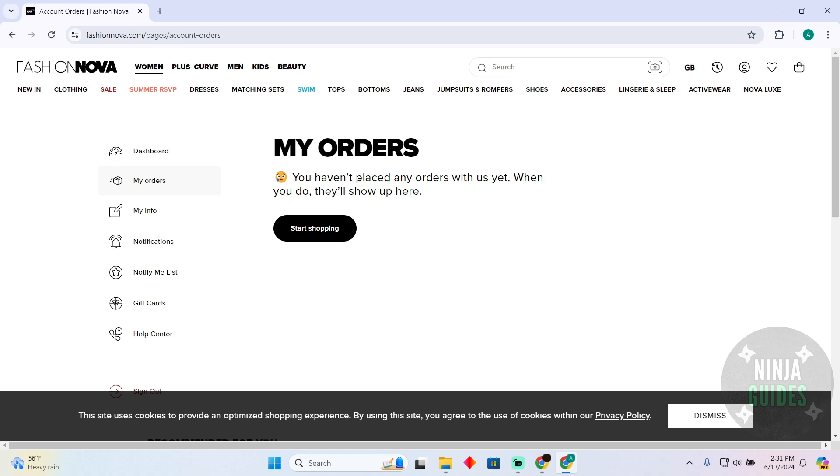So, as you can see, I currently haven't placed any order but in your case, you will see your order right here and with each order, you will be able to find all the details and you will be able to get the receipt for the order there as well.